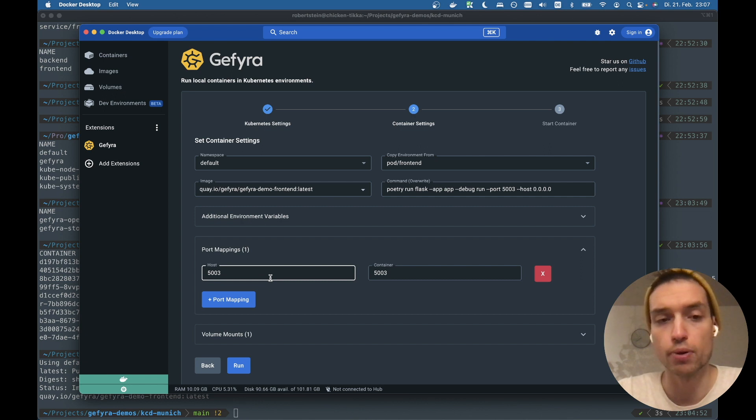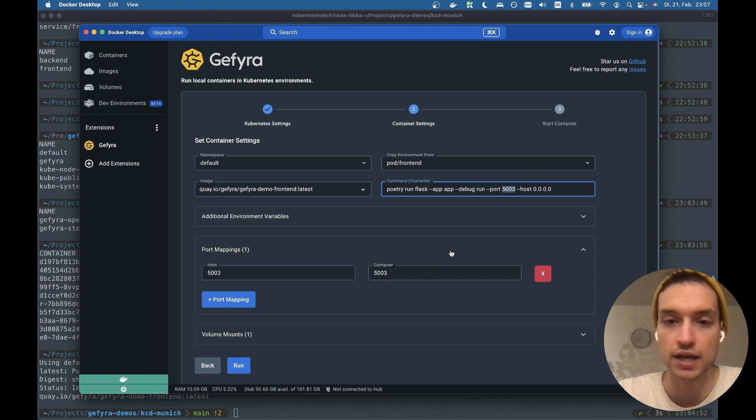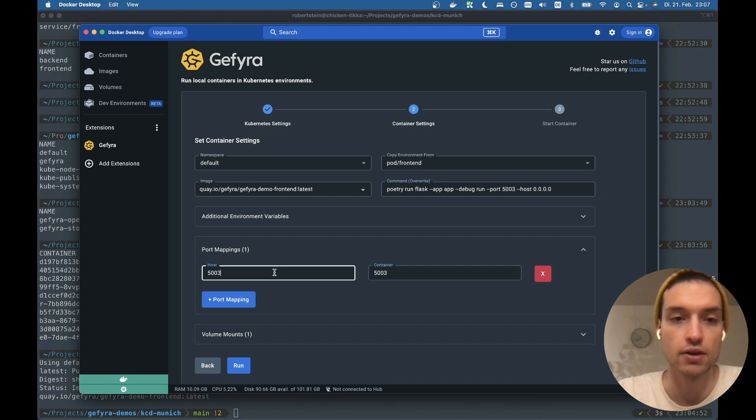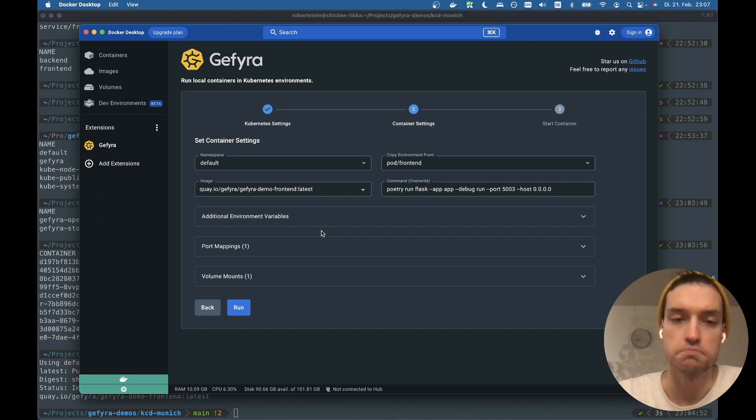Also, I want to expose port 5003 to the outside. Since the app is running on that port, I just map it to the port on the host. And this should be it. Let's go.